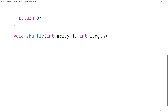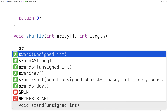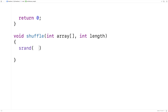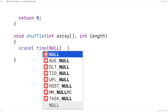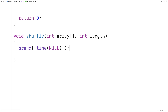The first thing we'll do is seed the random number generator by calling srand. We're going to pass srand the return value of the time function when called with the argument null. The time function is going to return the current time, and by seeding with a different number each time our program runs, we ensure the random numbers are different each time.